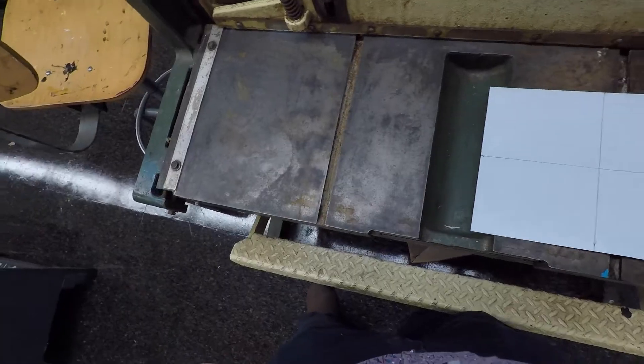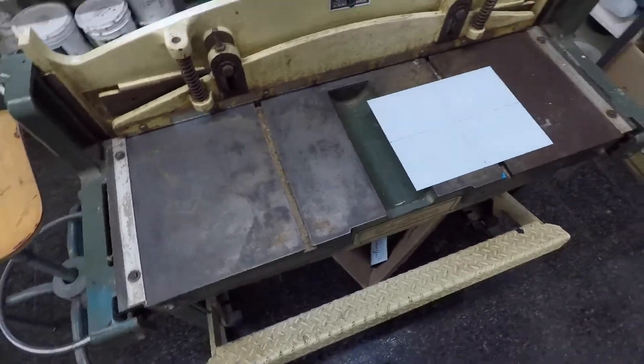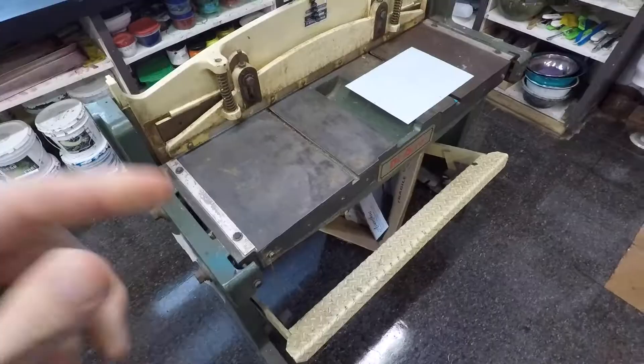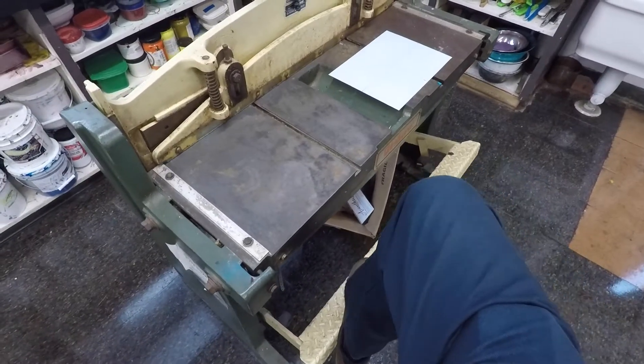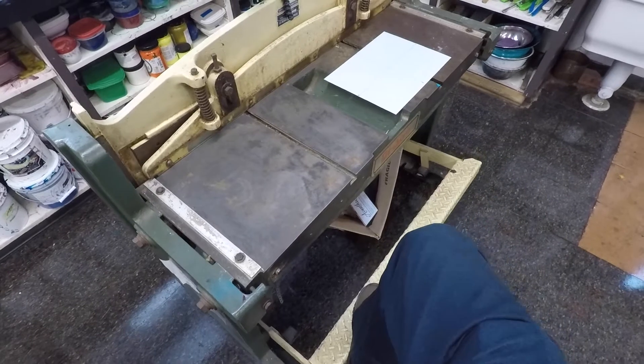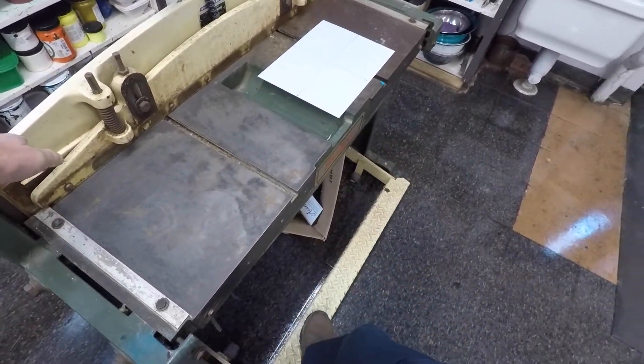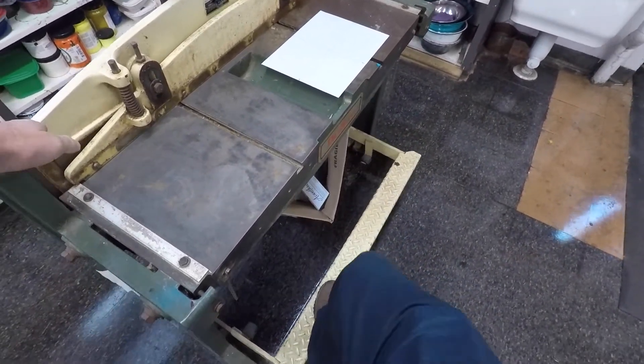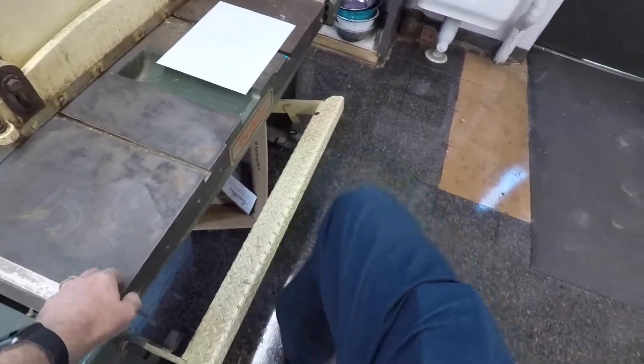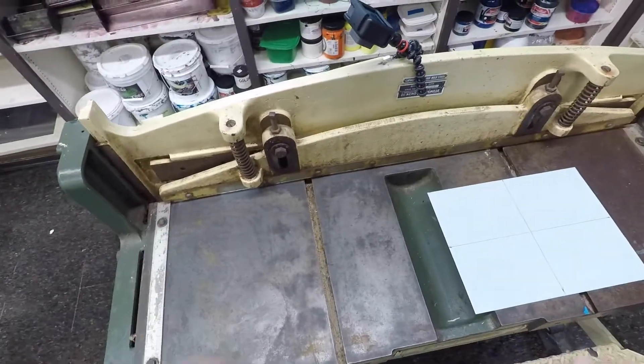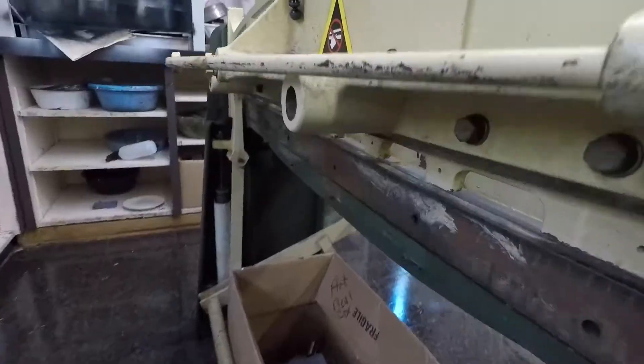This plate shear is like a big pair of scissors. You have a foot stomp, and it brings down a big blade against this table. Dangerous. You could cut yourself, be really careful with it.